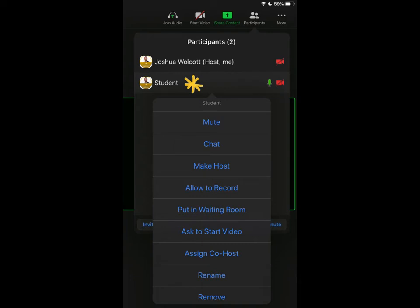And you can see that I've selected myself the student. And that brings up a whole list of options including put in waiting room, ask to start video, rename and remove.